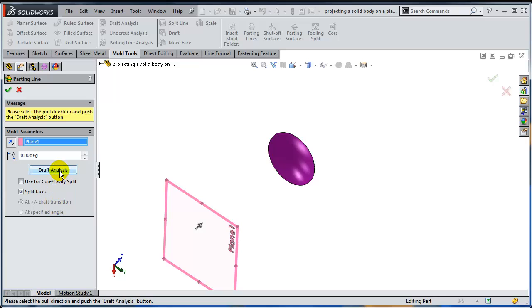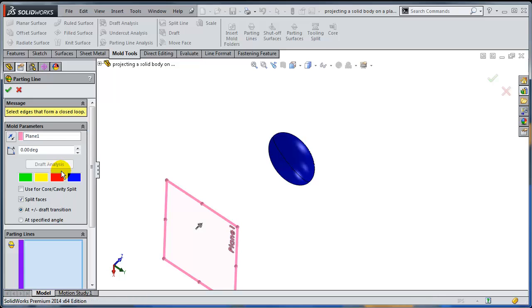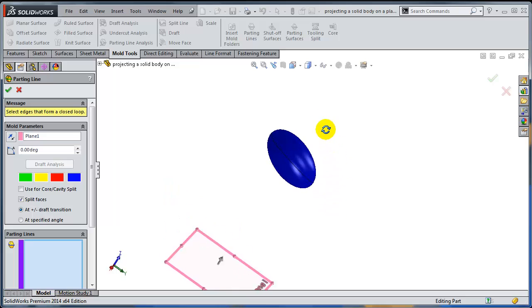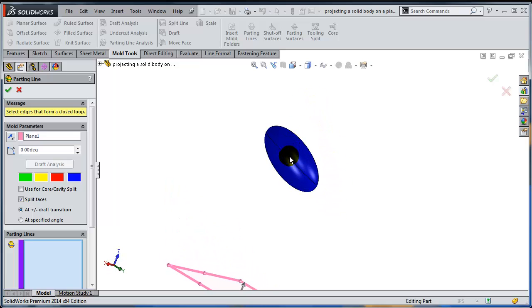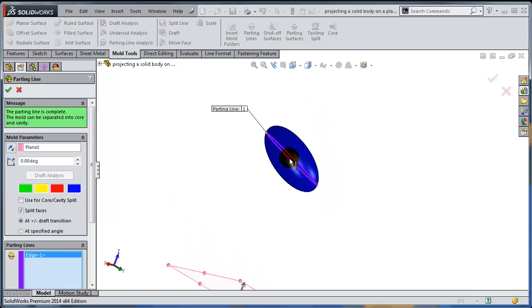So the moment I select draft analysis, SOLIDWORKS is doing the analysis and as you can see, an edge is being created. That's my parting line.